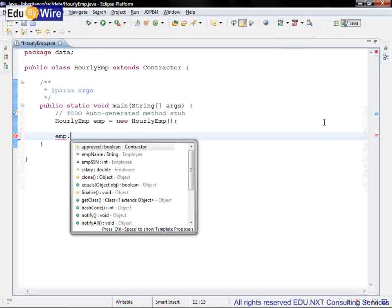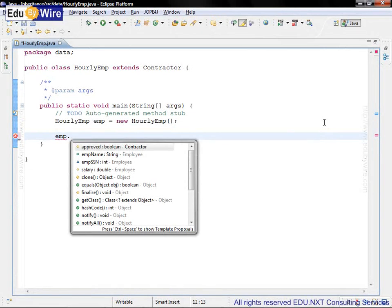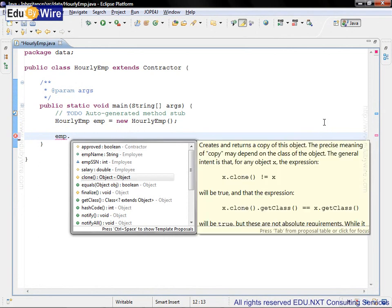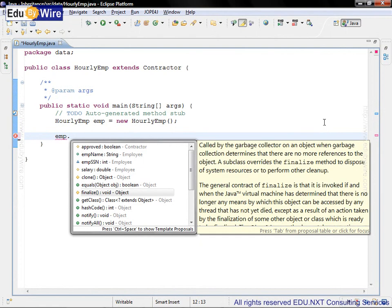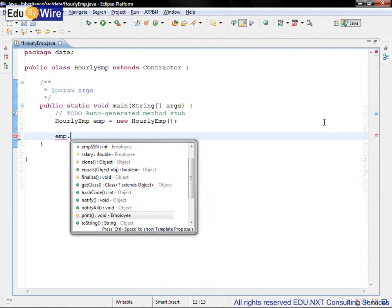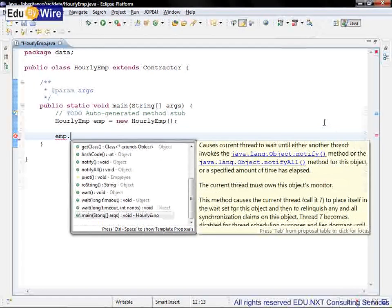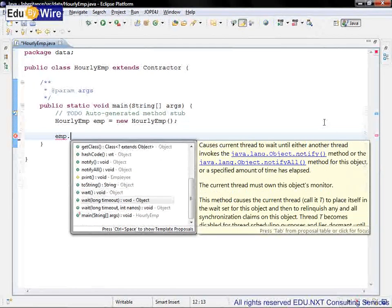Now here we see a number of methods derived from all the class hierarchy. Okay, let's focus on the methods provided by the Object class. So here are some of the methods: clone, equals, finalize, hash code, notify, notify all, toString, wait. There are a number of wait methods, etc.